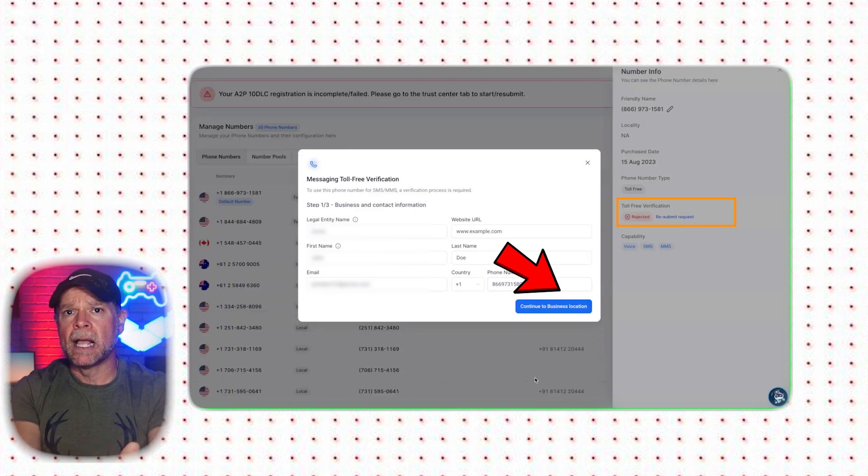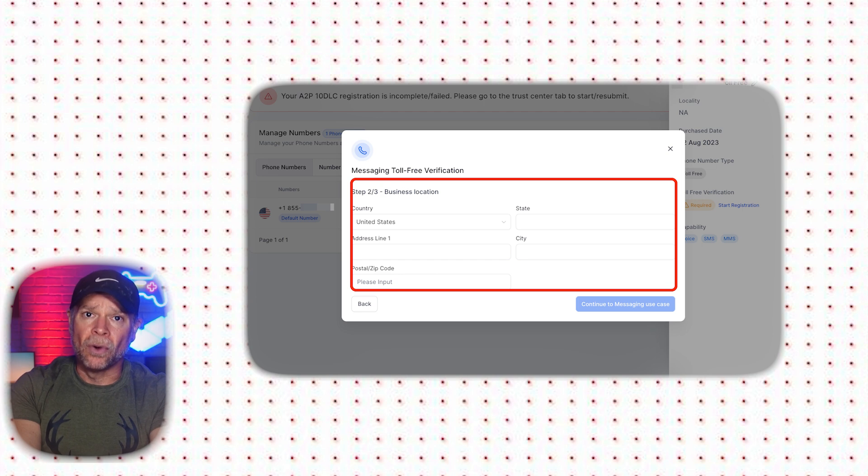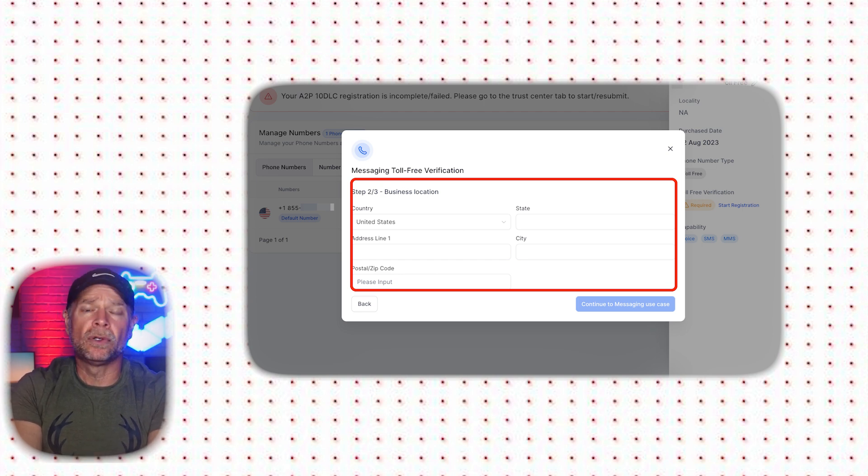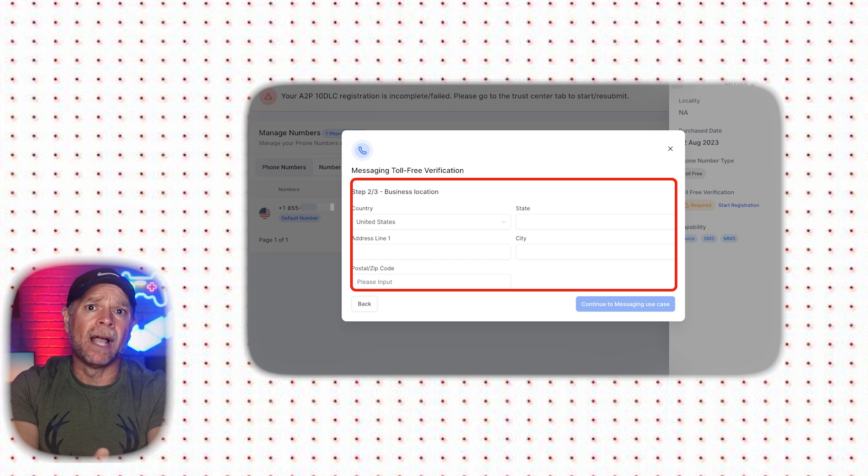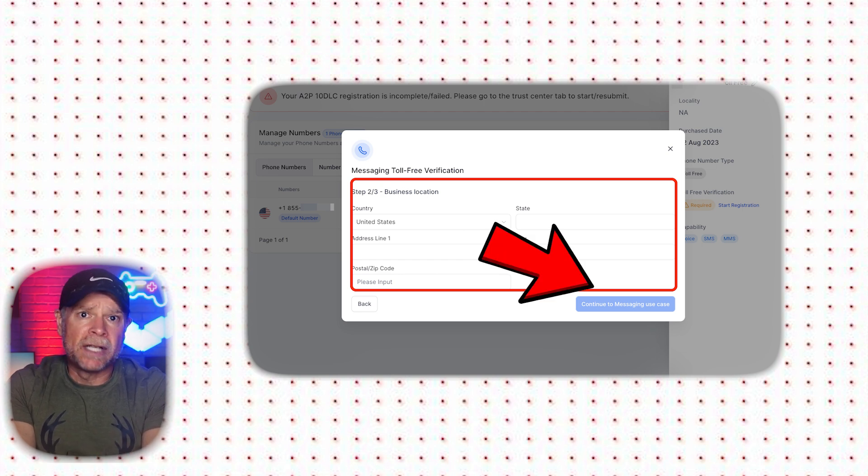In the next step, you'll need to provide information about your business location. Enter your country, state, address, city, and postal or zip code. After that, click on Continue to Messaging Use Case button.